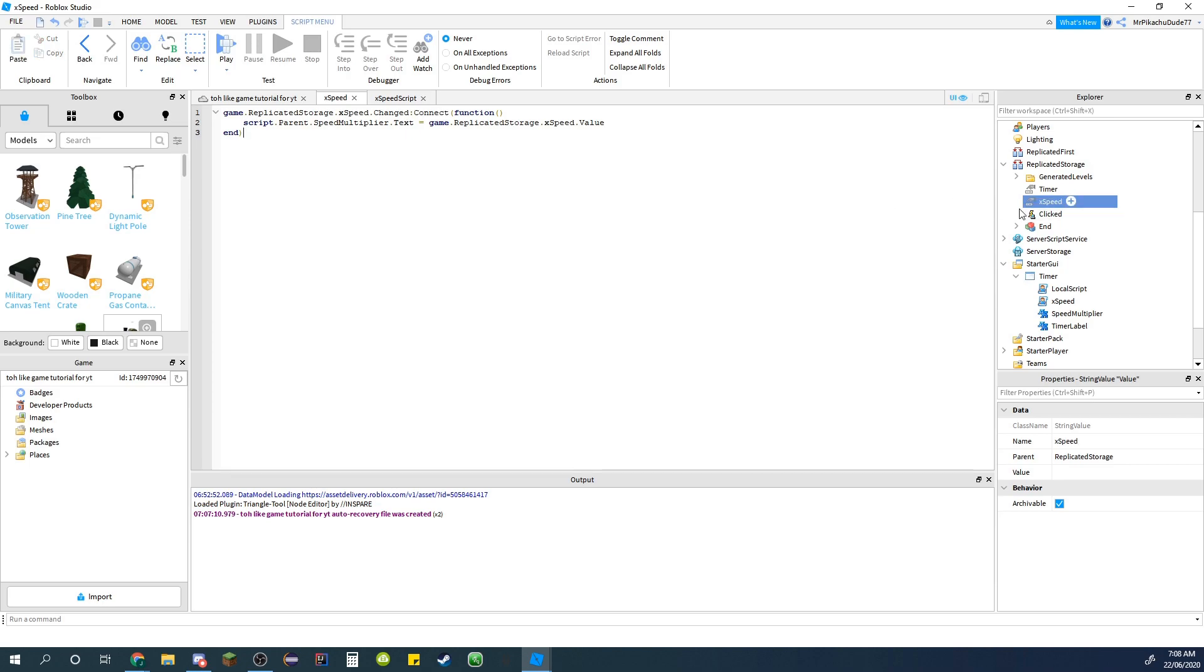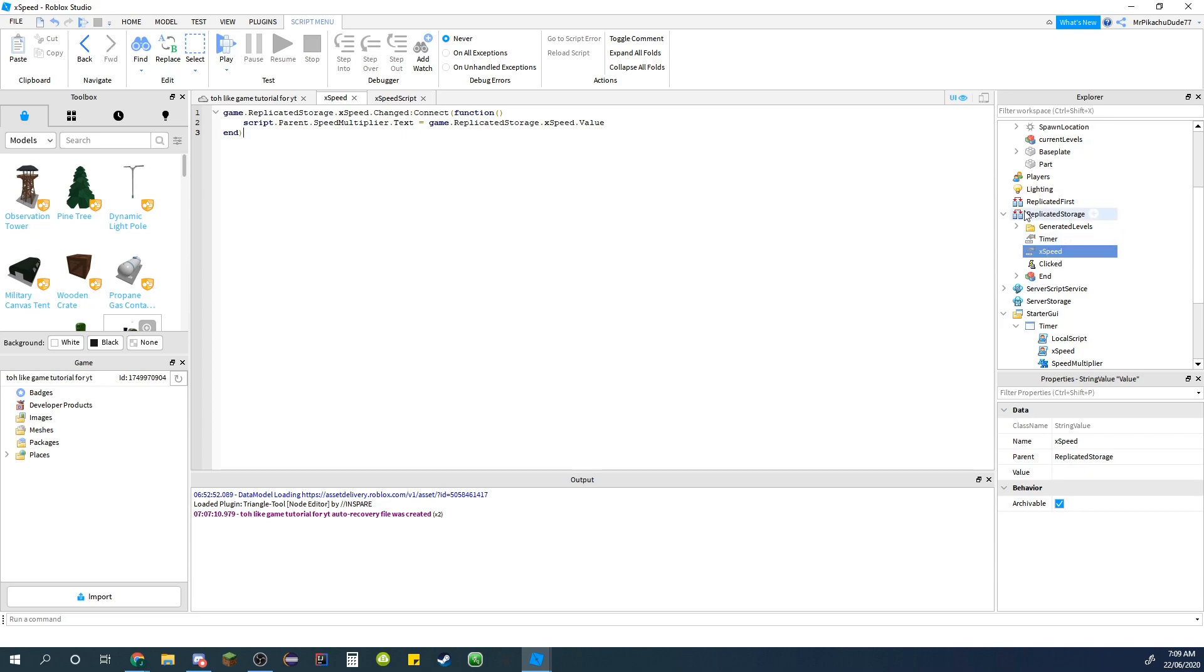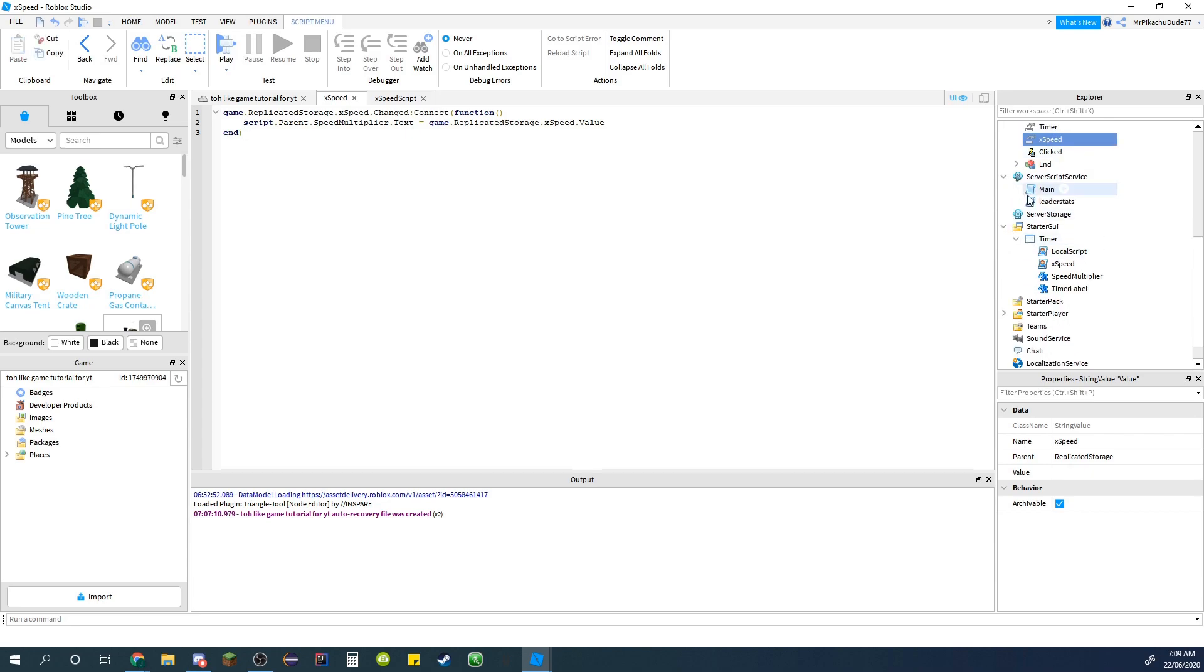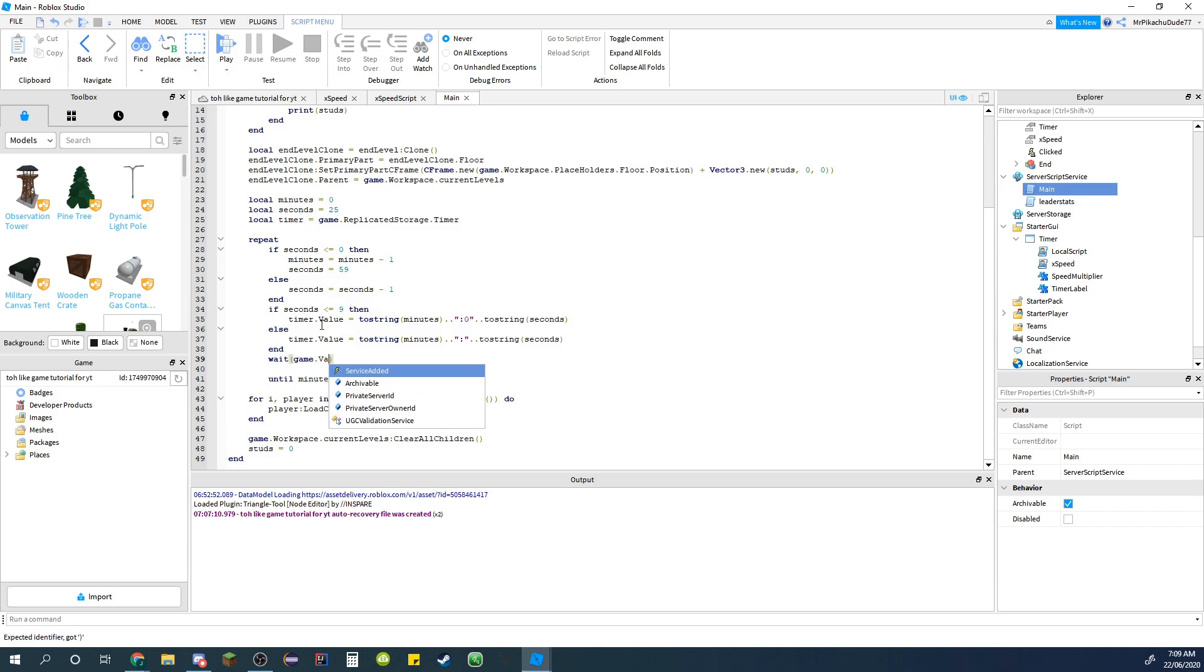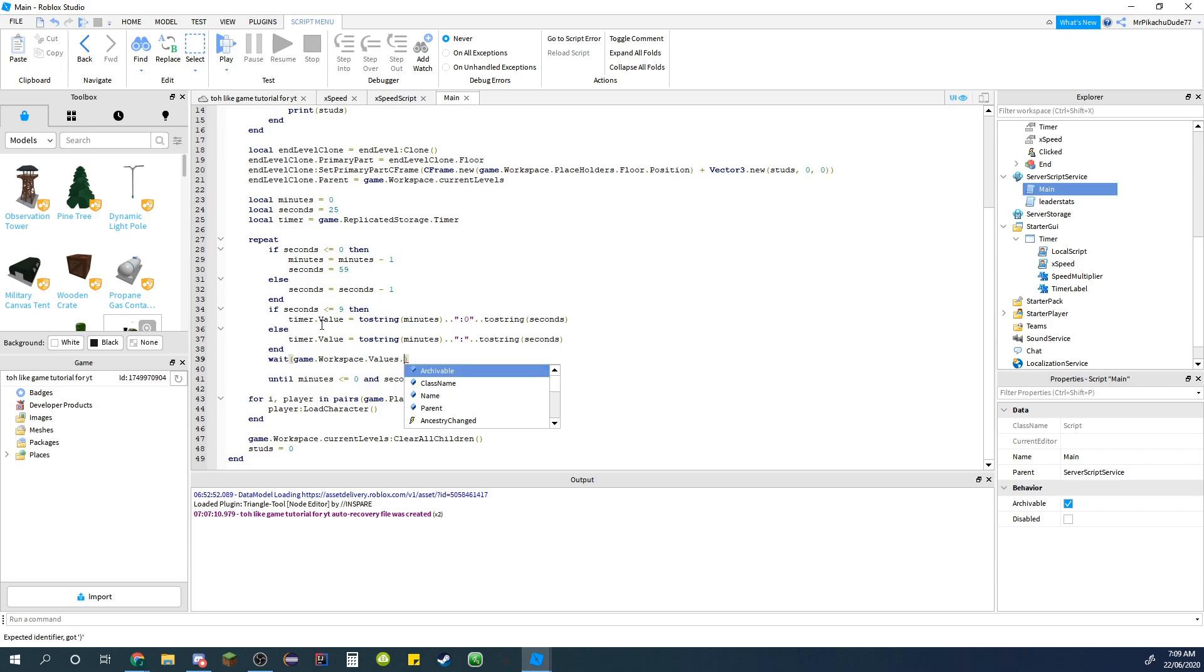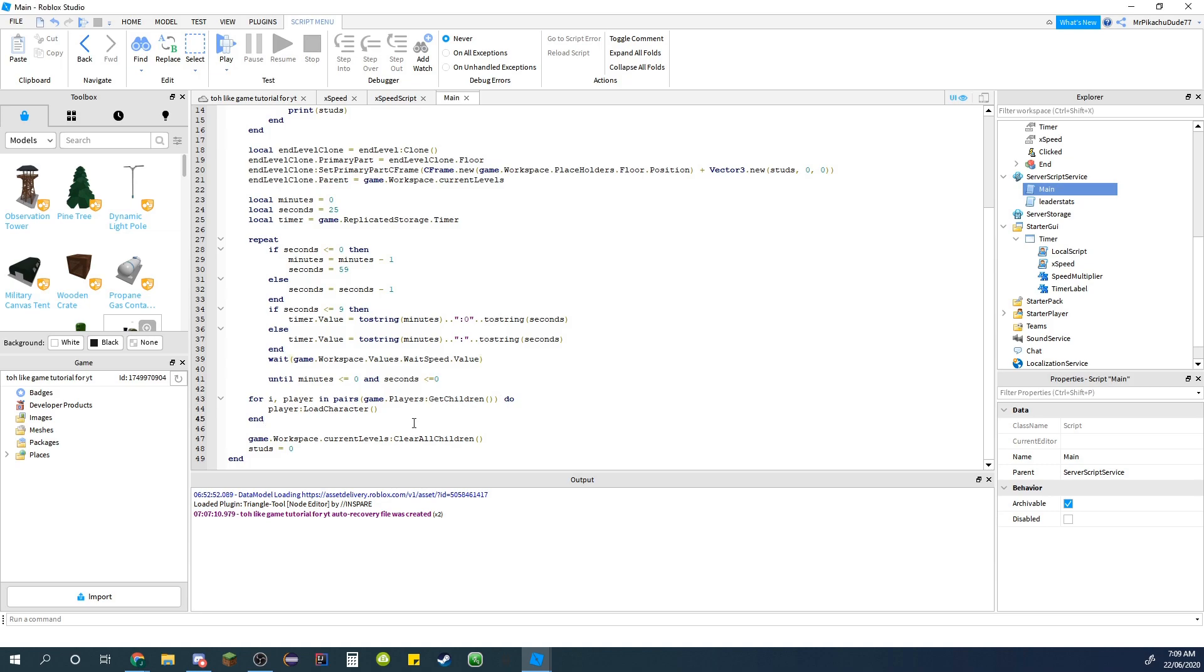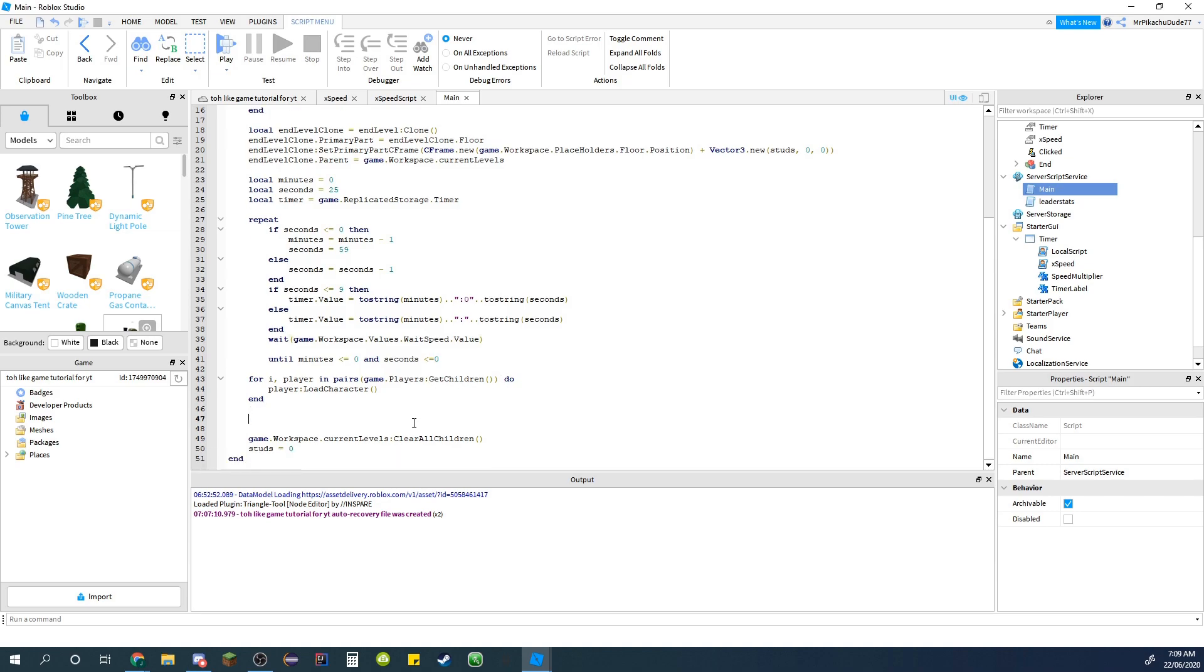And then in replicated storage just create string value and name it x speed. And then in the main script in service script service, go down to where you have your wait here.